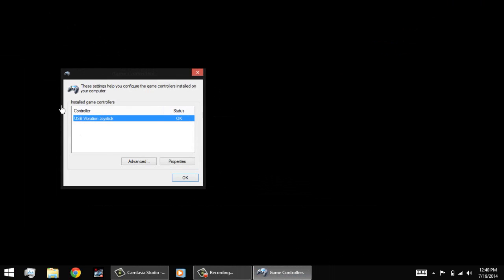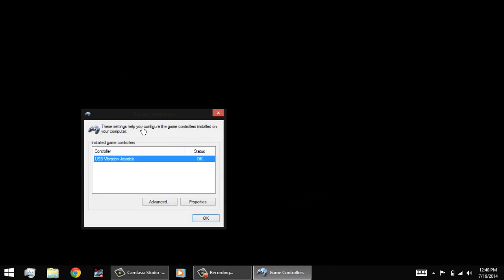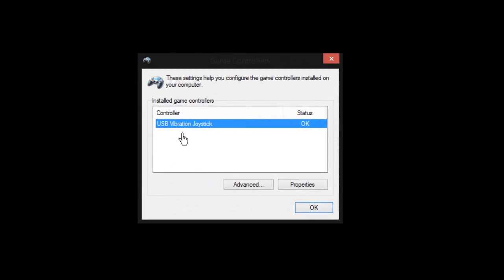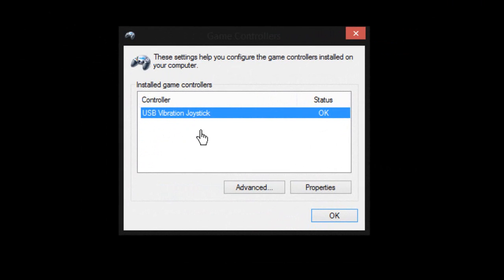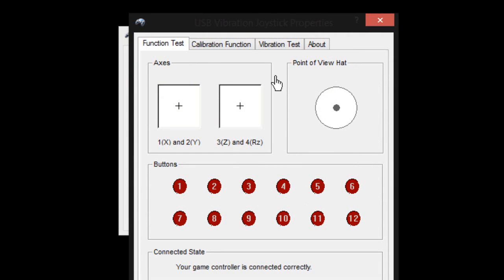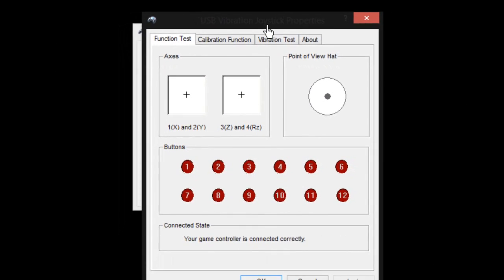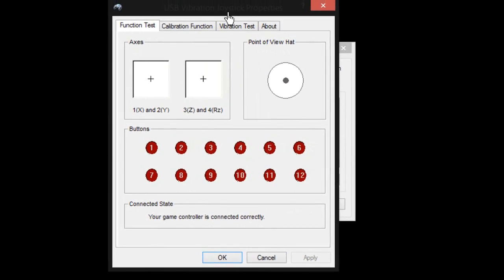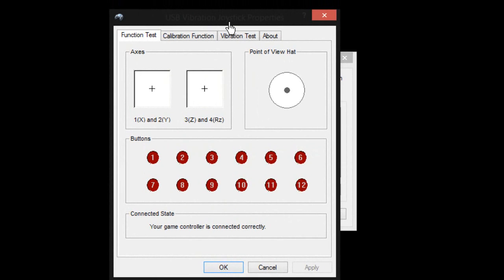Now you can see it has detected my USB vibration joystick over here. This is the properties over here. Now I can check all the buttons and my analog joysticks. So let's just go and try it now.